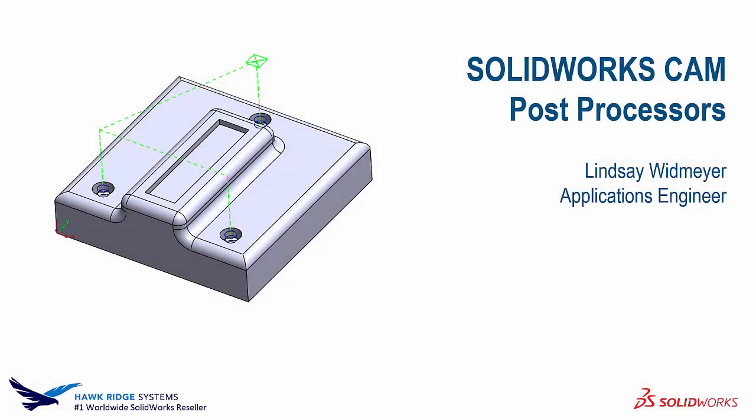Hi, my name is Lindsay and I'm an applications engineer at Hawkridge Systems. In this video we'll be talking about SOLIDWORKS CAM and post processors.